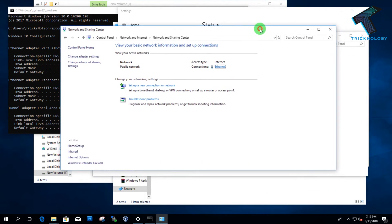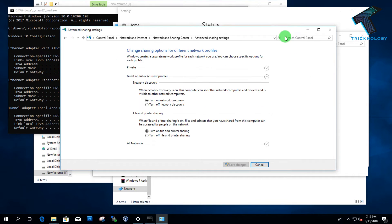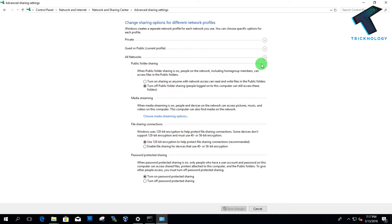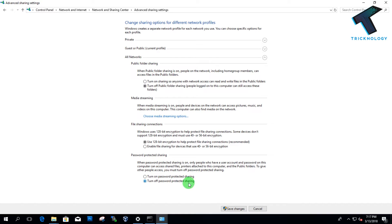Now click on Change Advanced Sharing Settings. Expand the All Networks section, and here you have to turn off password protection for sharing files over the network. Turn off that option and then click on Save Settings.